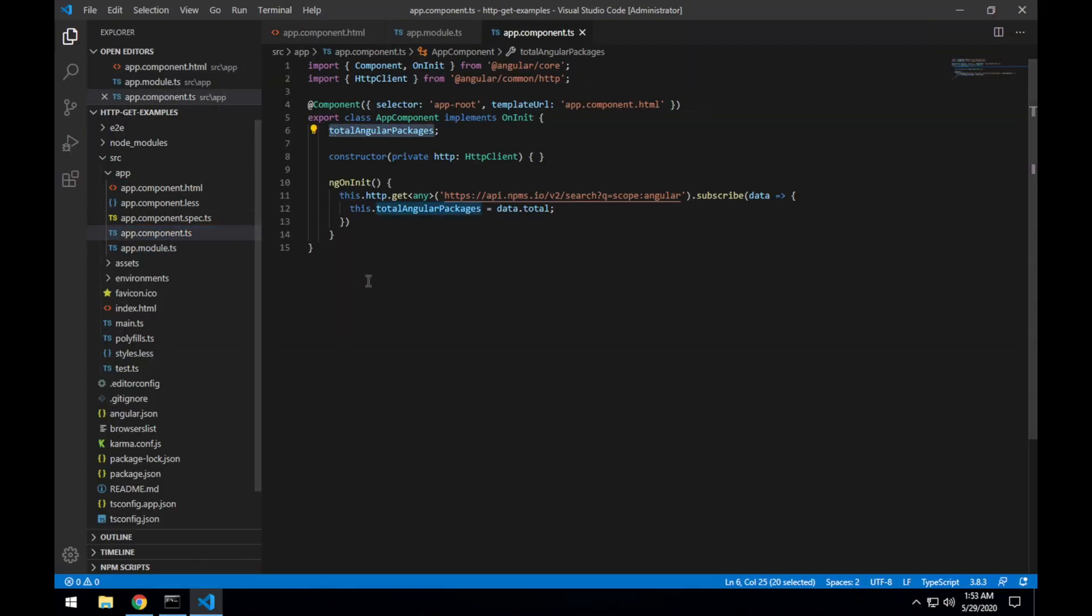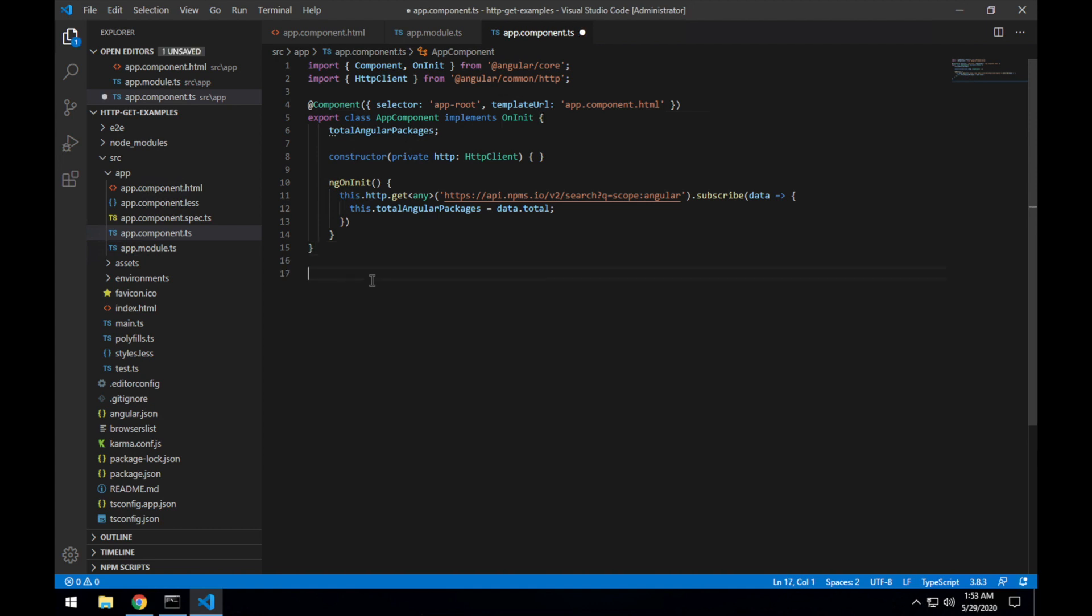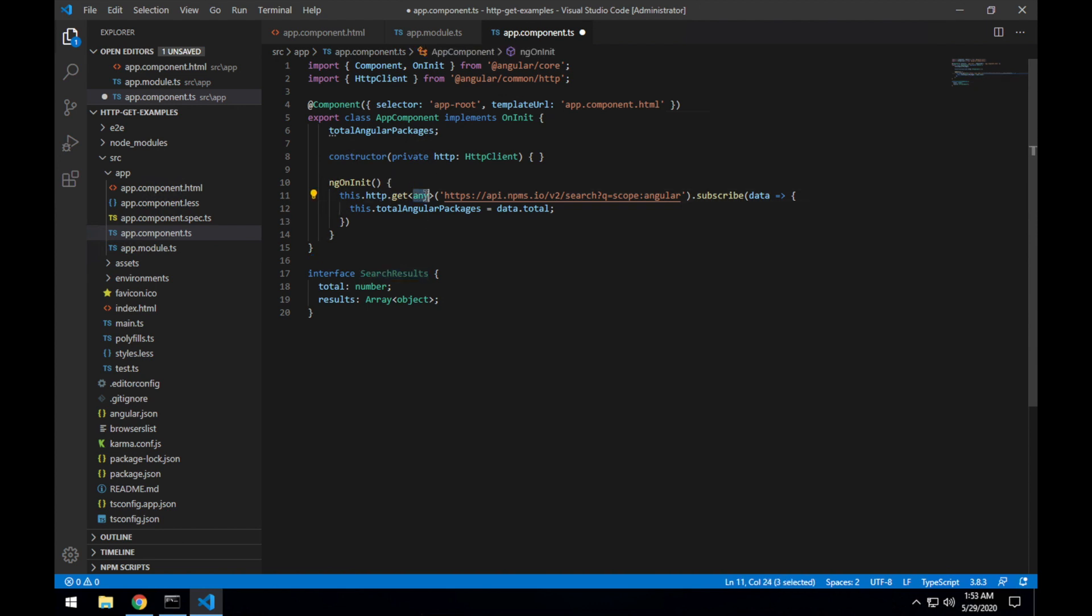So I'll just copy that SearchResults interface there and put it, I'll just place it in the same file as our app component for this example. And instead of returning an any response type, I'll change that to SearchResults.